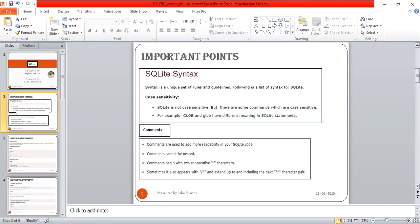GLOB follows the syntax of Unix for specifying wildcards. It is used to search whether an expression can be matched with a pattern expression, and if true it returns 1. So there are certain exceptions where case sensitivity applies, while in other cases SQLite does not follow case sensitivity.